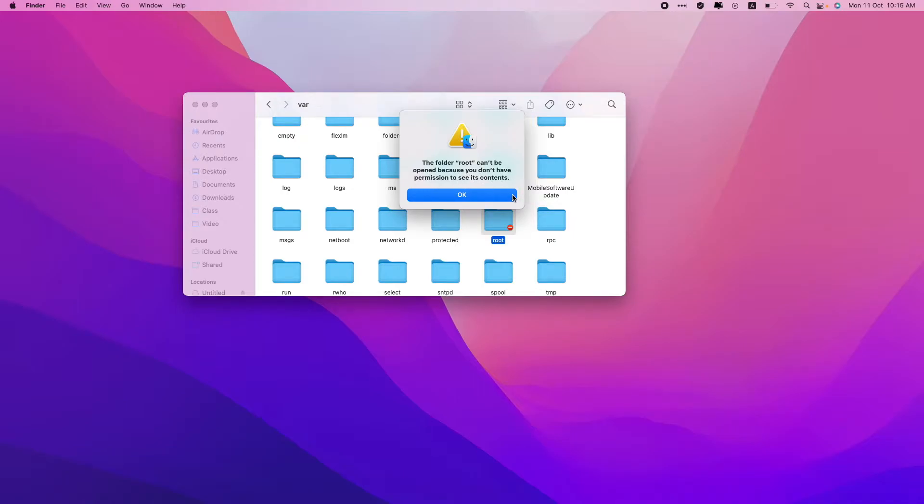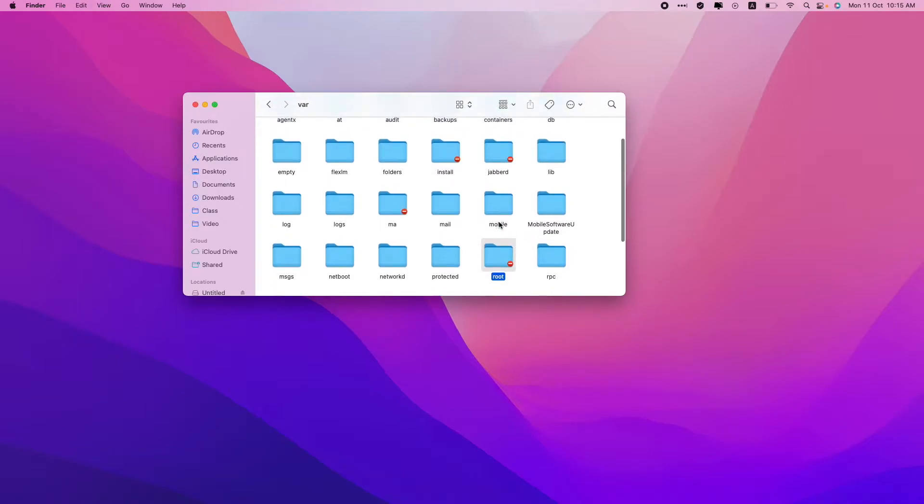How can you get access to these folders? There are a lot of folders over here that are red marked, which means you do not have access to them. So how can you get the access?